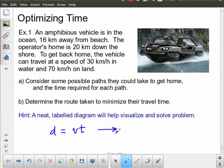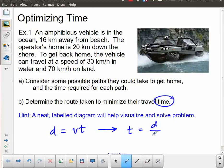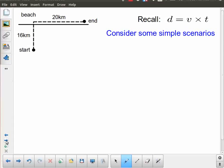Because we're interested in time, we're going to use the rearrangement of this formula so that time equals distance divided by speed. We're going to make use of that, and the first thing I'm going to do is get a diagram, and then consider some scenarios.